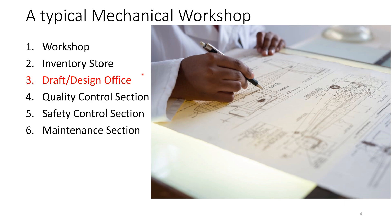Then you have the draft or design office or section, which has the drawings or the samples which are used for making the new ones.